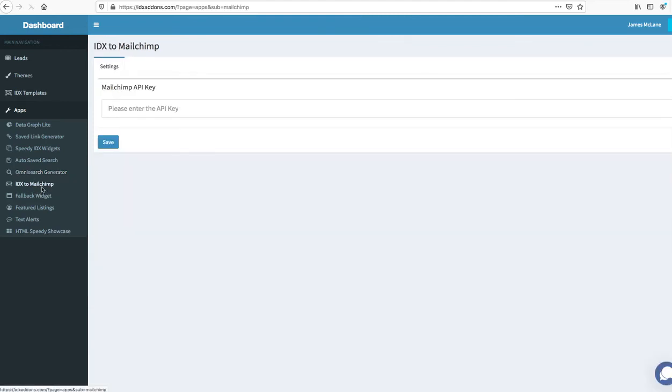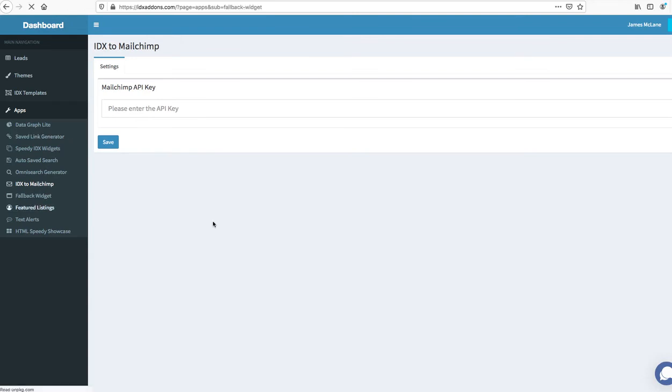We have IDX broker to Mailchimp. You put in your Mailchimp API key and then when you get leads to IDX broker they'll pump them straight over to Mailchimp. This is one I also think is fantastic, the fallback widget.